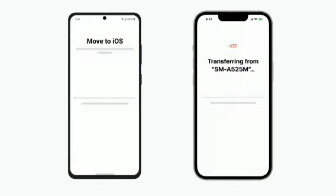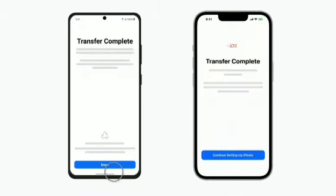Even if your Android device says the process is complete, leave both your devices alone until the loading bar on your iPhone finishes. Depending on how much content you're moving, this process can take a little while. When the loading bar on your iPhone finishes, tap Done on your Android device.